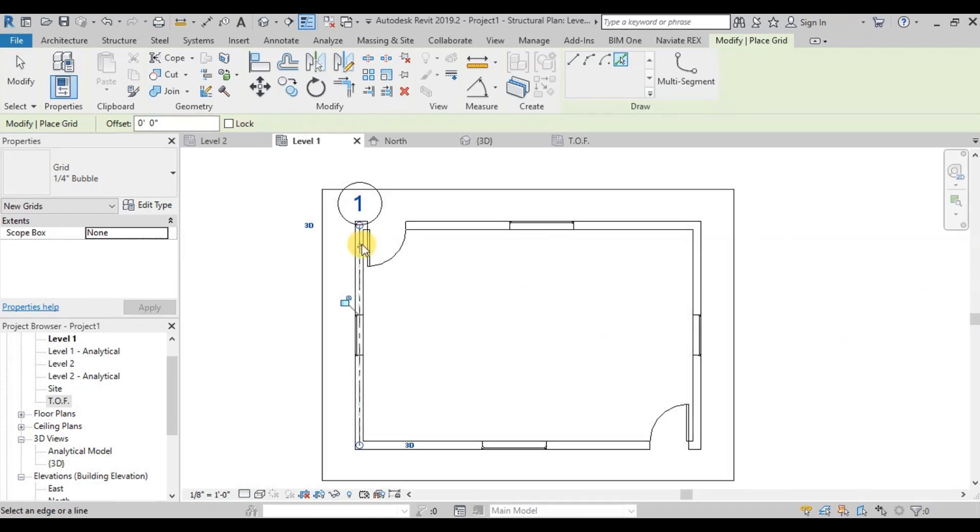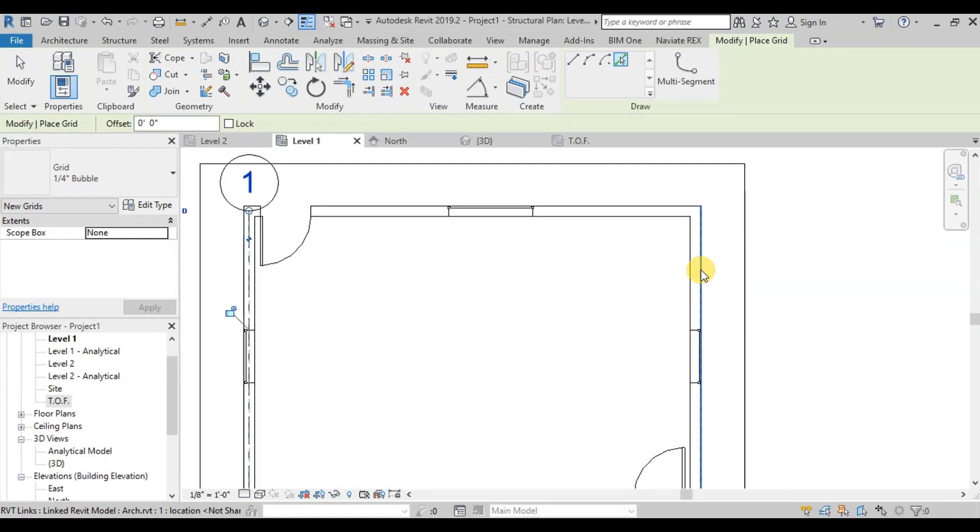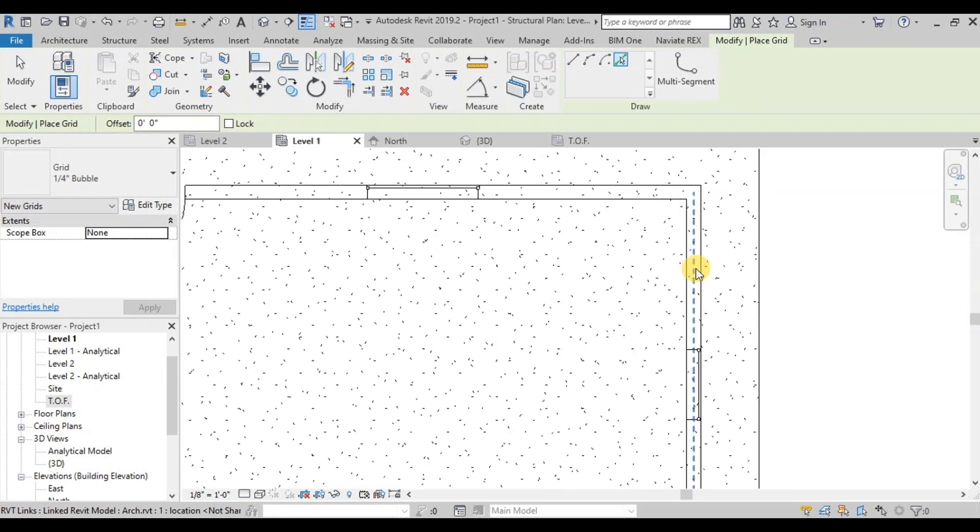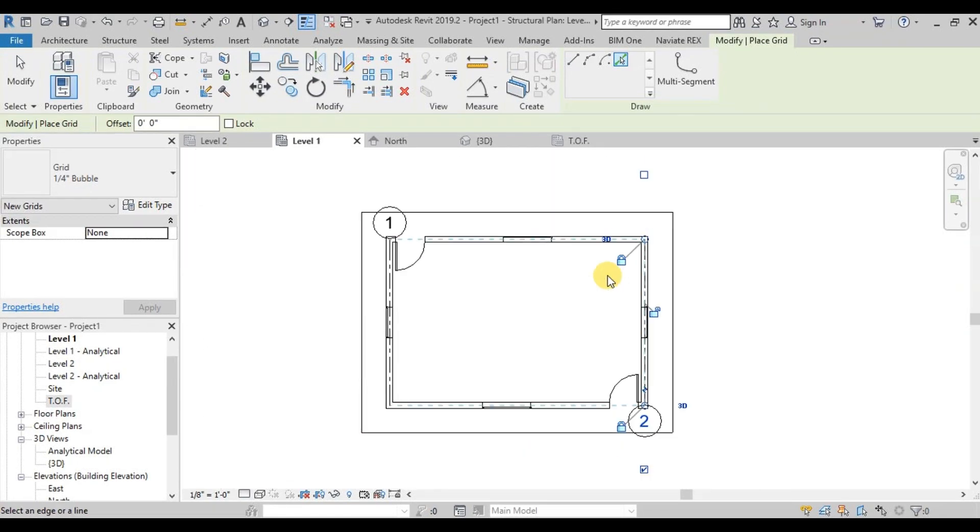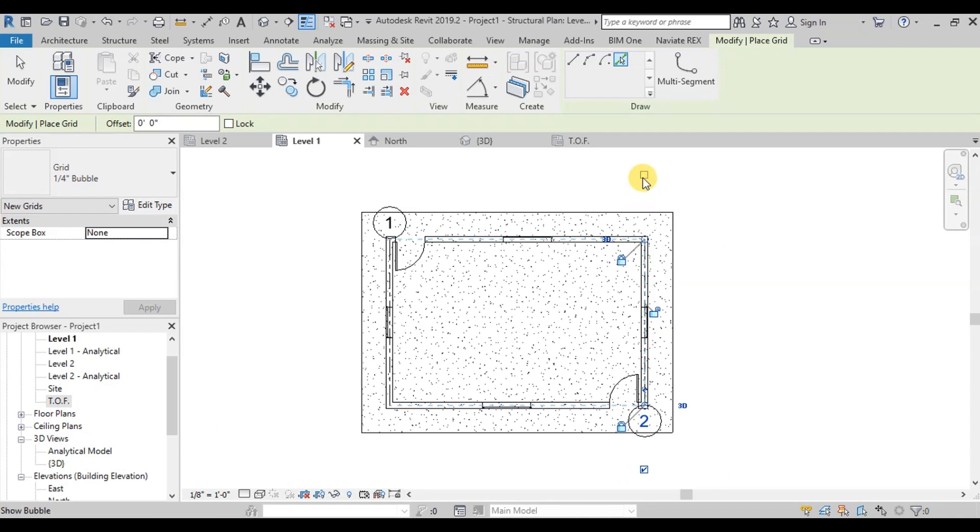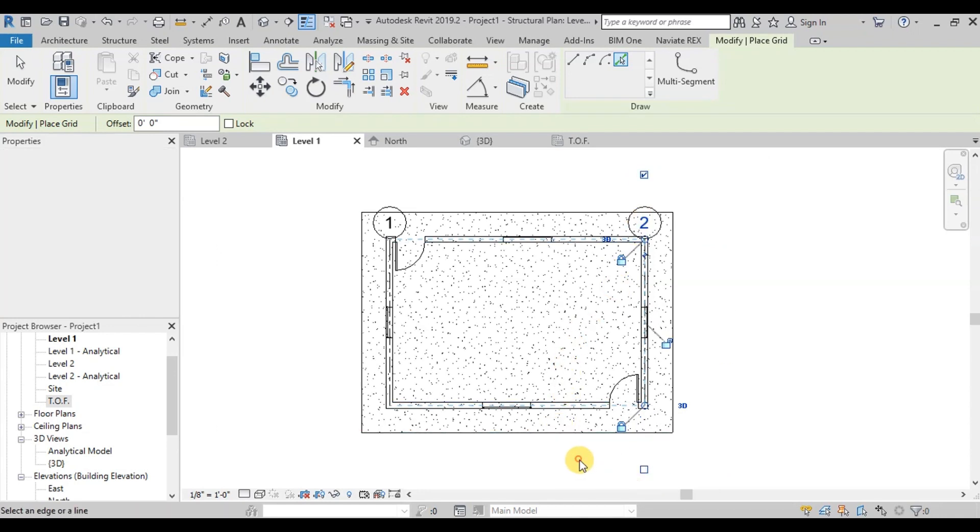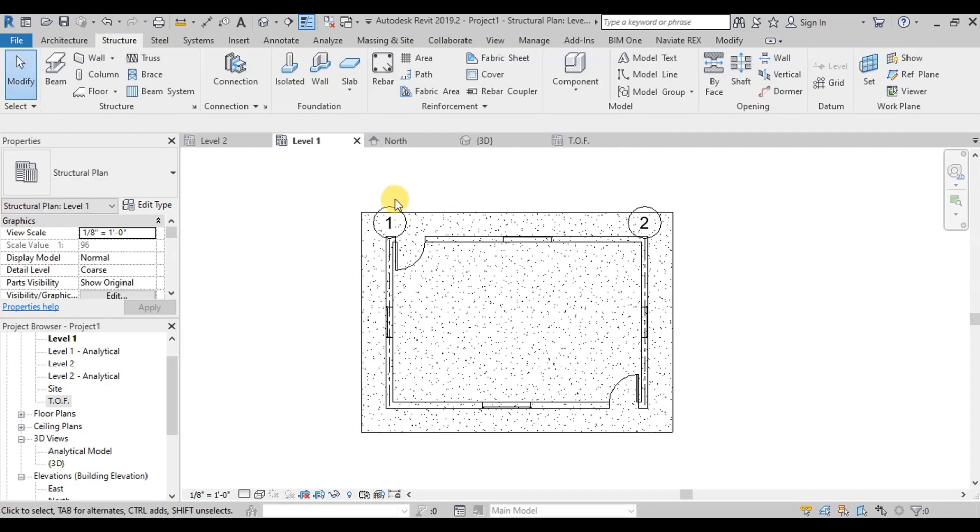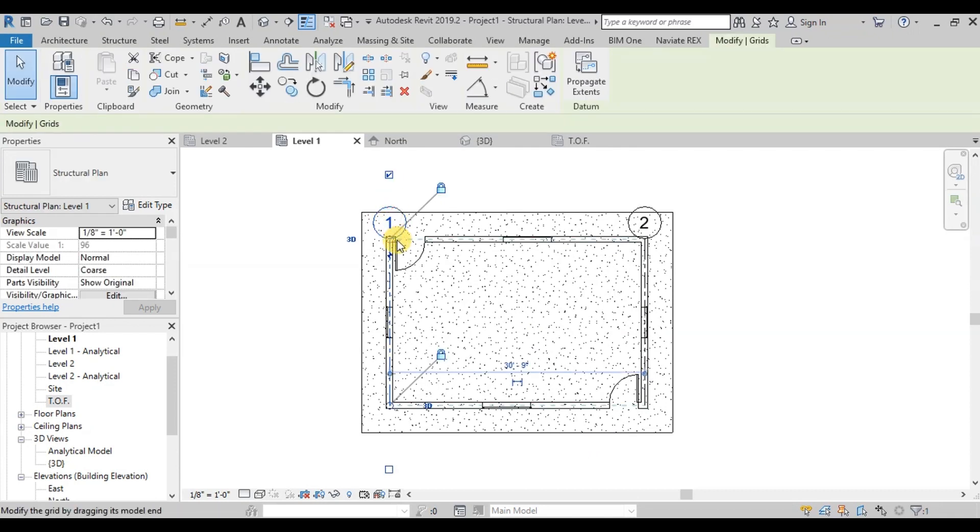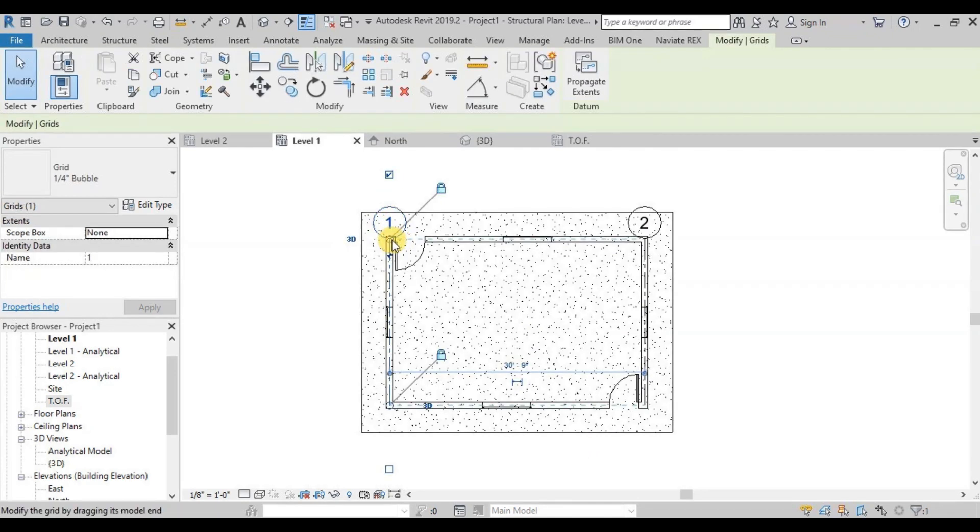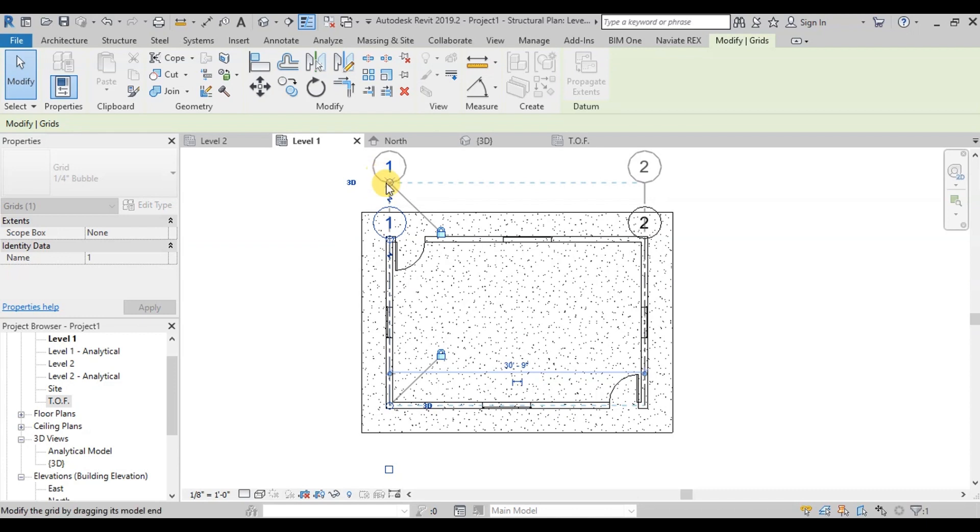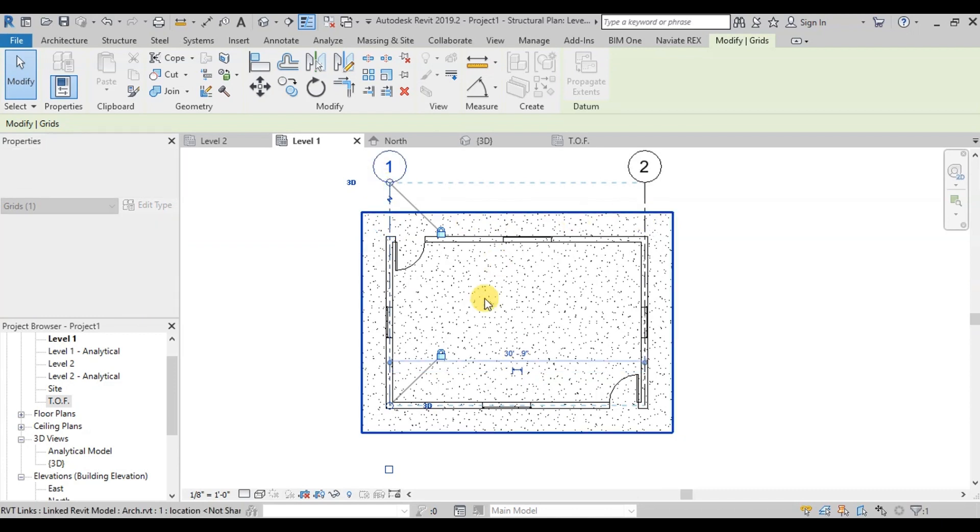Now let's create our second grid on our second wall. We can click on this small checkbox to show our grid bubble on top. Now let's move our grid bubbles out. Click and drag this small circle.